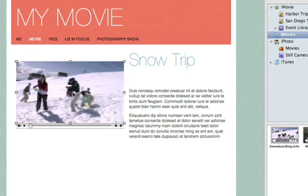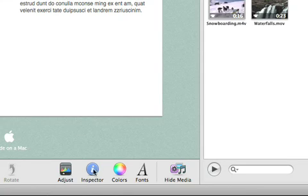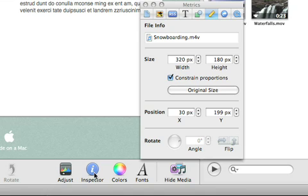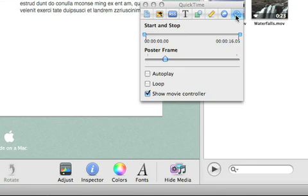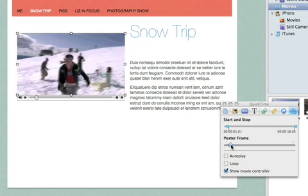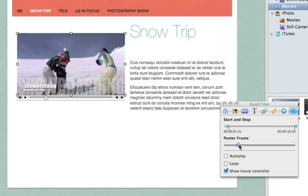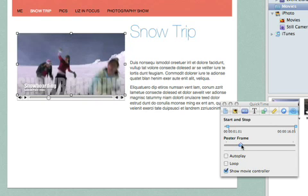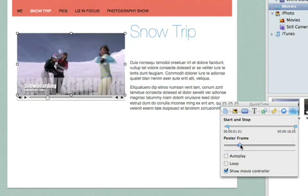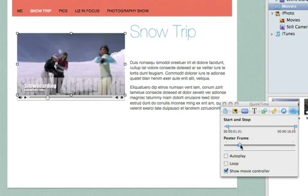With the Inspector, you can change how the movie will look on your site. Click Inspector, and then click the QuickTime Inspector. To change the poster frame, which is the picture that shows when the movie is not playing, drag the poster frame slider until you see the frame that you want.